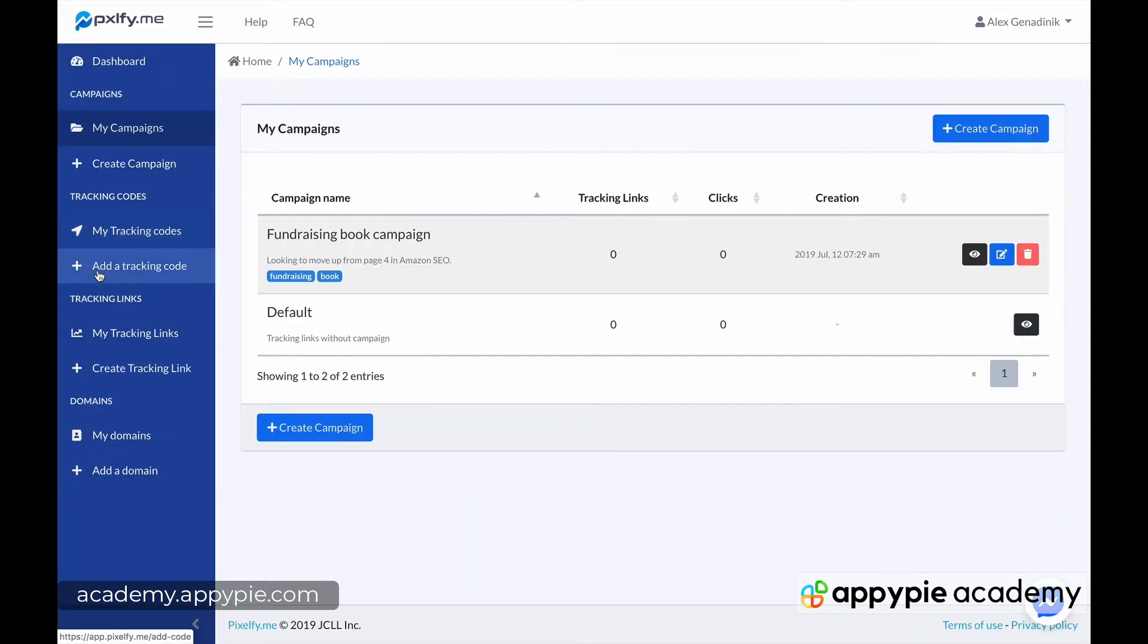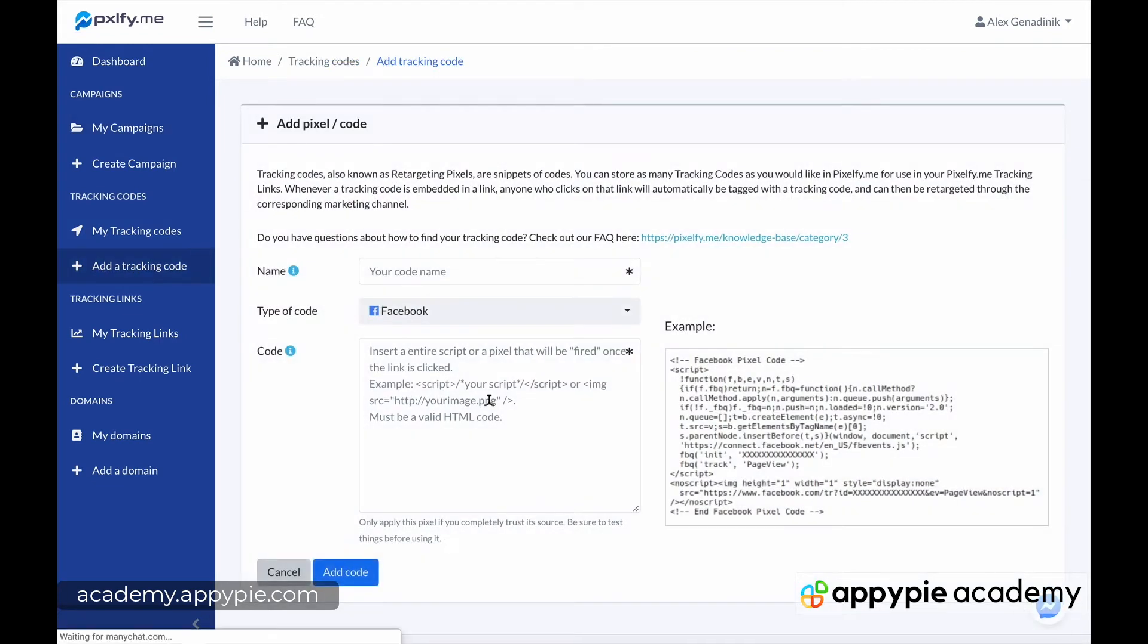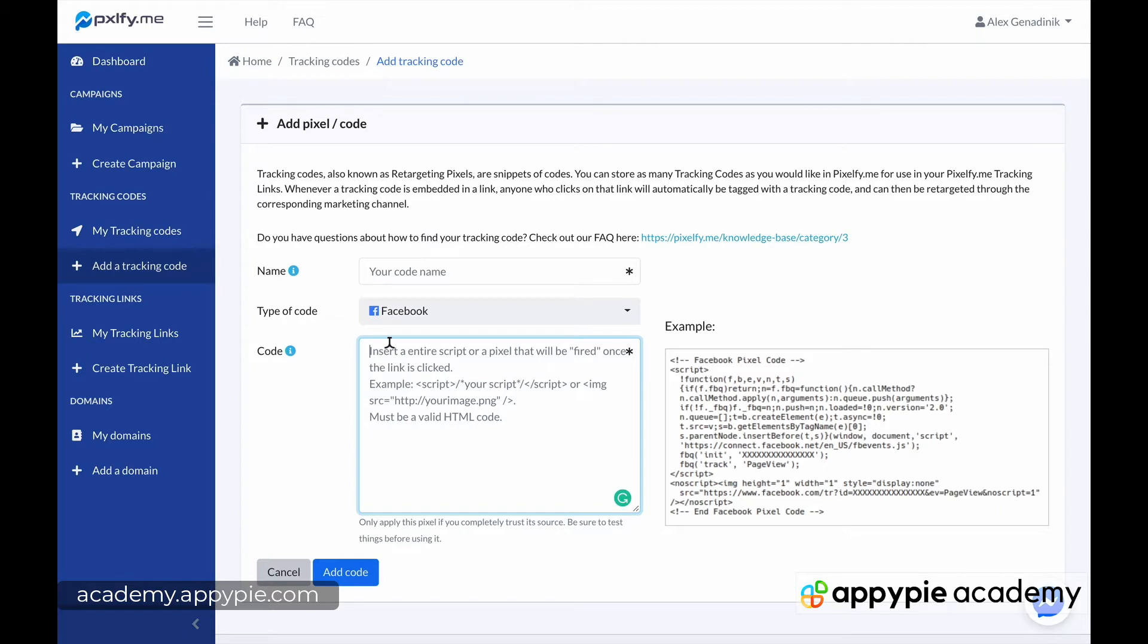To create a tracking code, you click add tracking code and it's going to ask you for existing tracking code. If you don't have it, let me explain to you what this is all about.